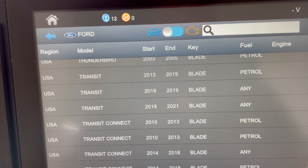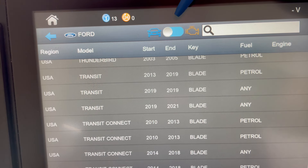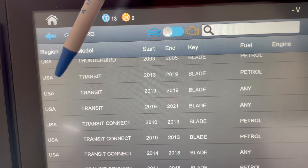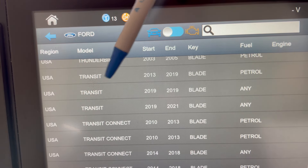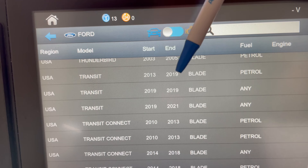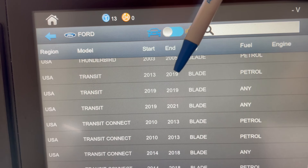But when he went to the SmartPro, he found the selection under system protocol. If you look at the USA Transit 13 and 19 bladed and were to select this, there would not be an option to deactivate the alarm.